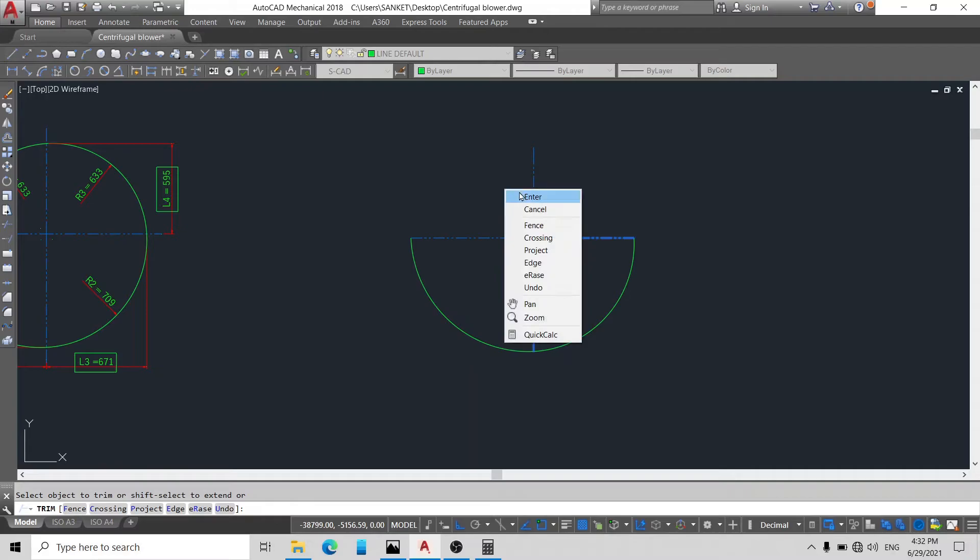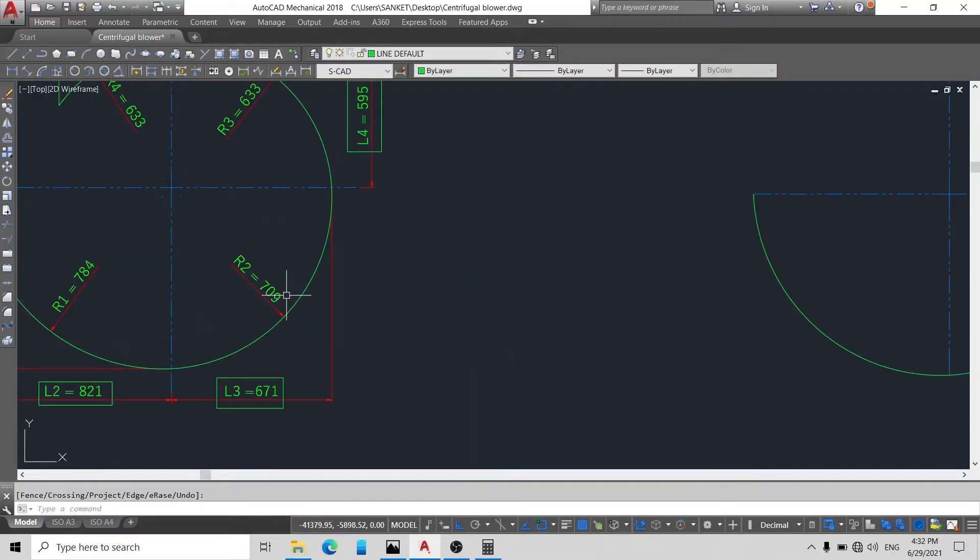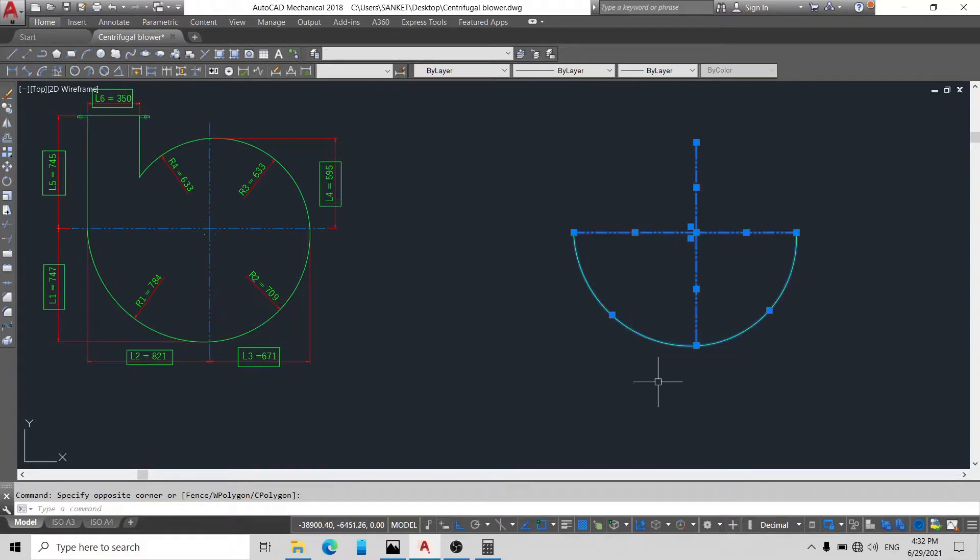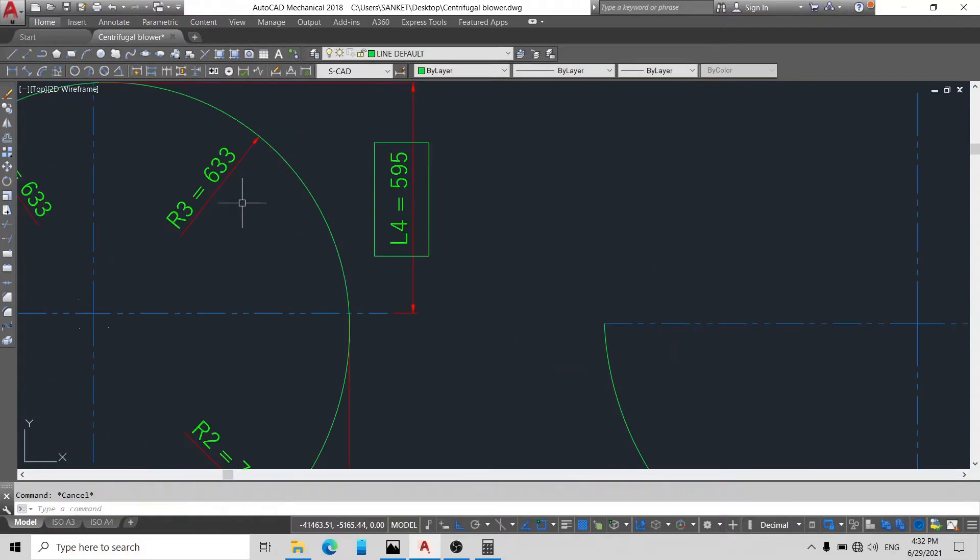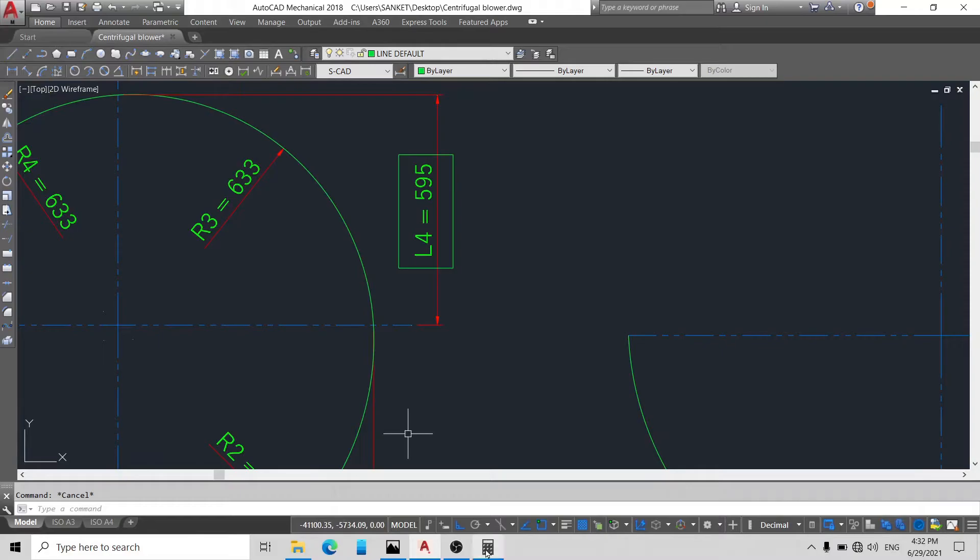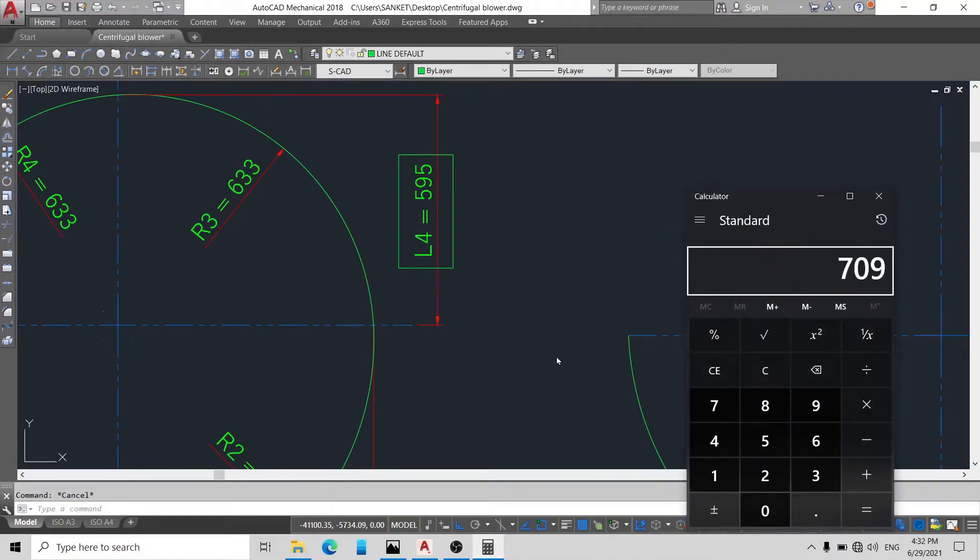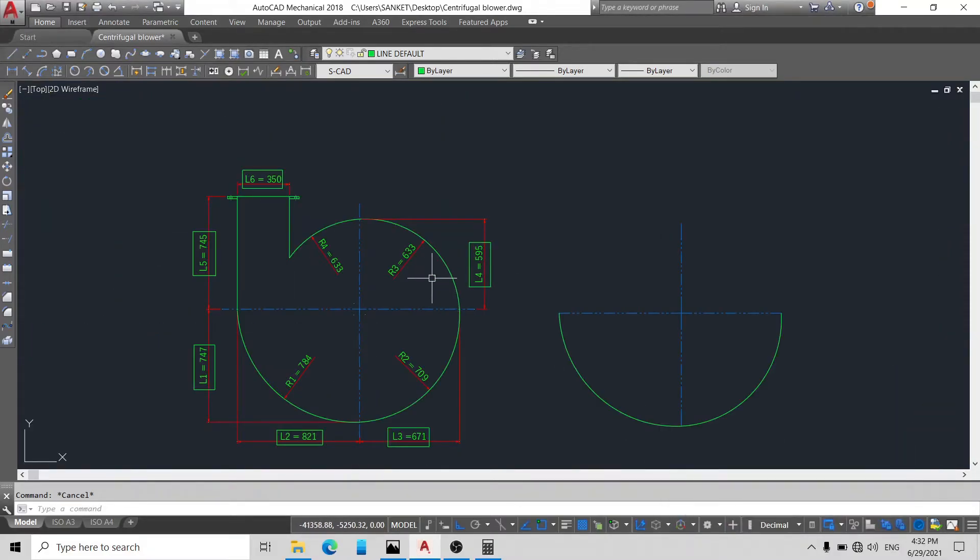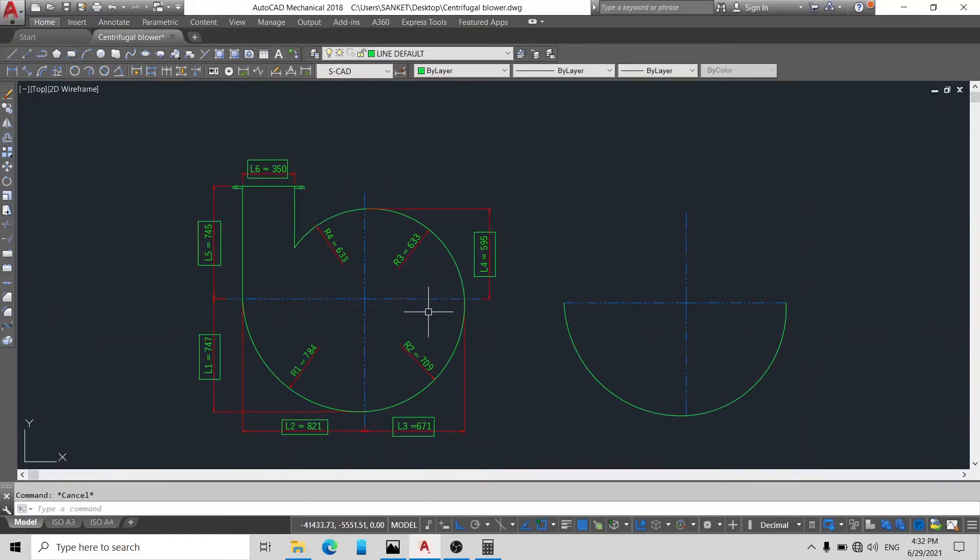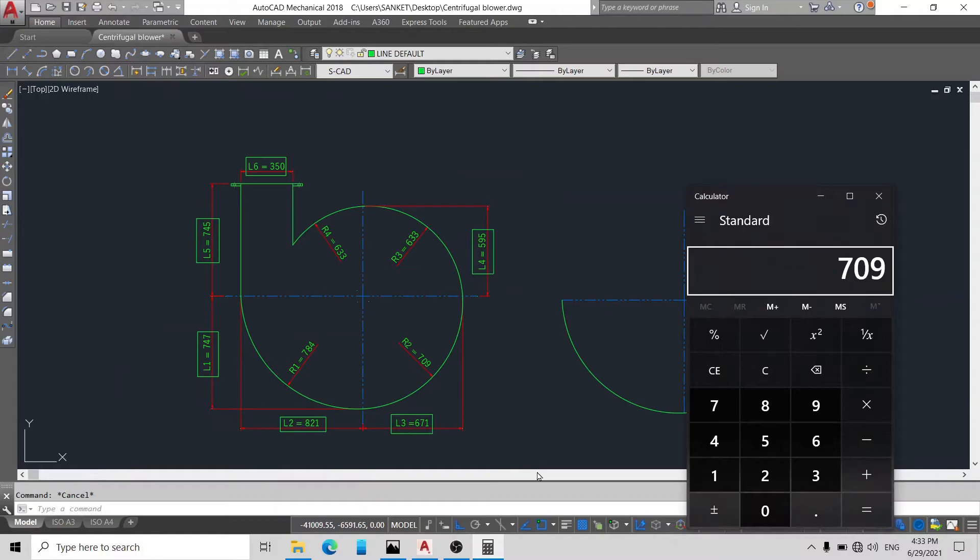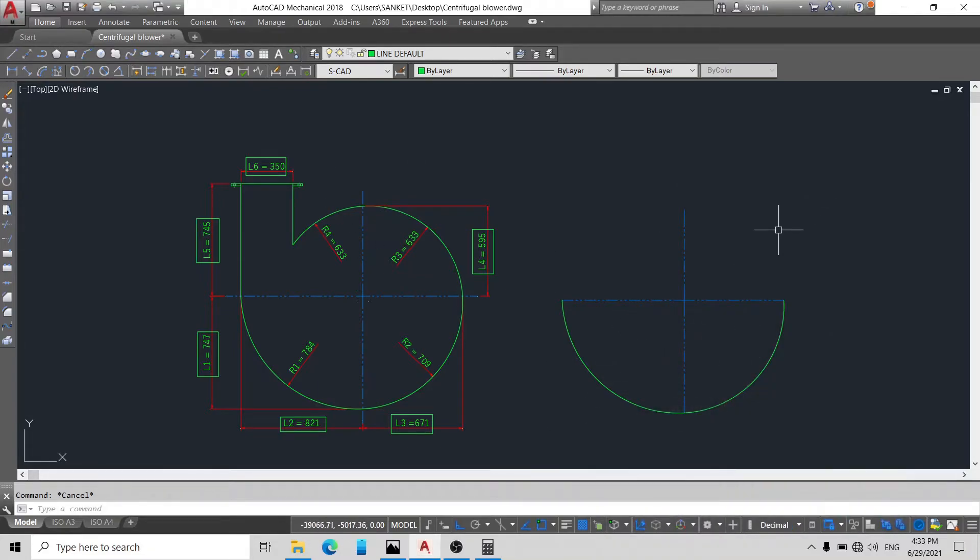Okay friends, now you can see our R2 is made. Now here we will draw R3. You can see R3 is made between L4 and L3. So here 595 plus 671 divided by 2. Here our 633.